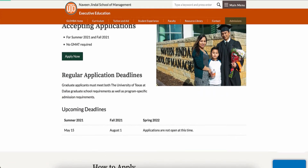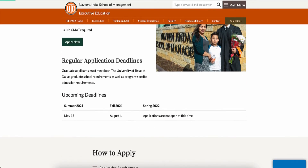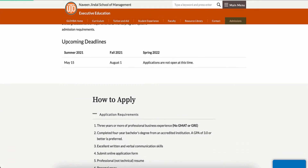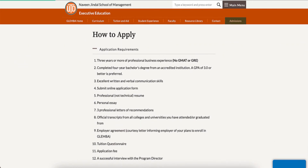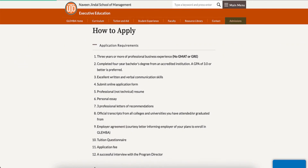The application process involves several steps and tasks outlined in the application requirements section of the Global Leadership MBA website. This video will show you how to initiate the application process through the UT Dallas website, listed as the fourth of 12 action steps in the application requirements. Let's begin.